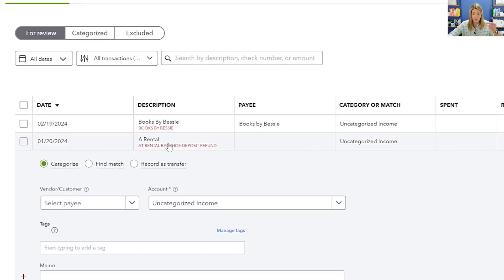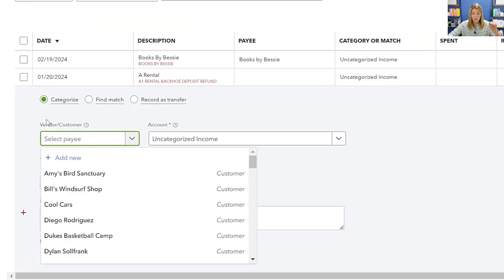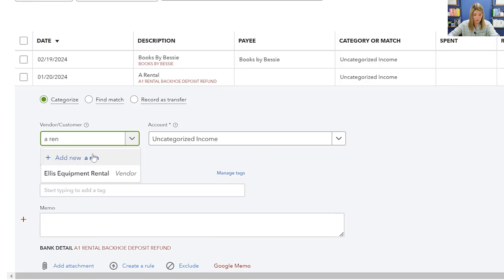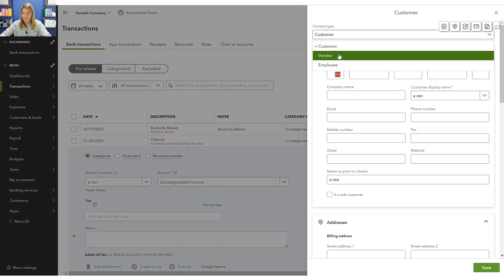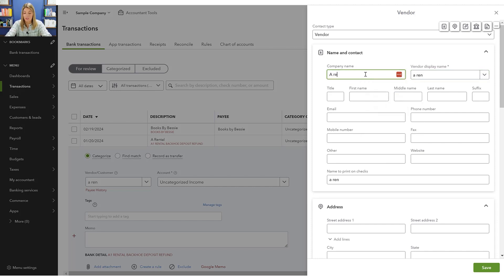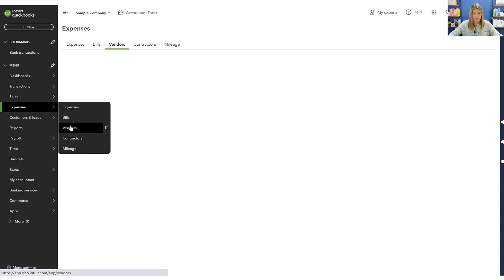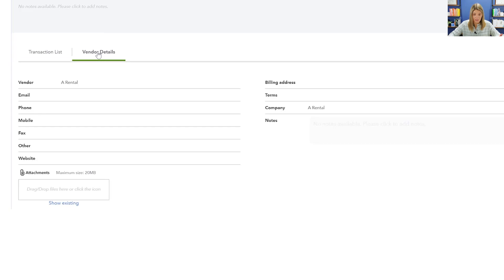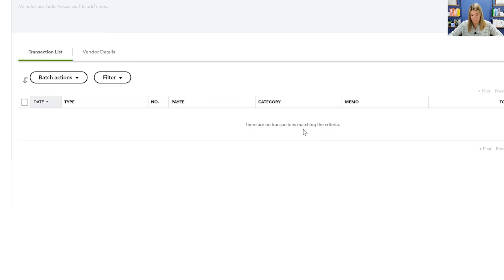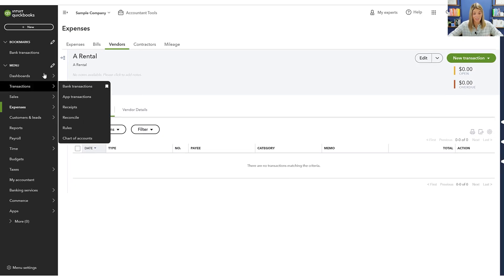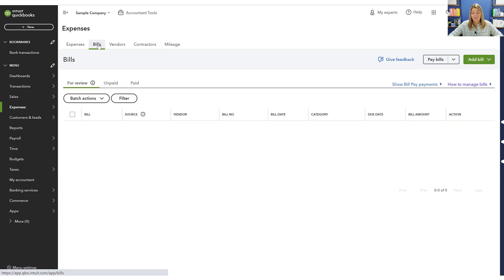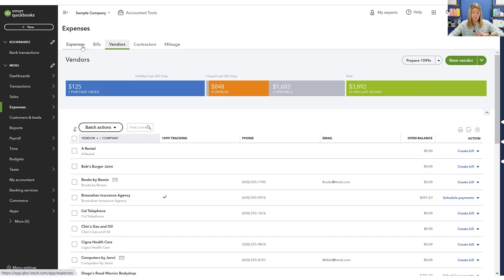For example, this transaction here says 'A Rental,' pulling in from the bank description. But if I don't put a vendor or customer name here, it won't show up in the vendor section. So I want to make sure that I put in a vendor name — 'A Rental.' I'm going to save and add that just so we can see what that looks like. Let's go over to expenses and vendors. Here's 'A Rental' that we just added. Because this is a sample company, that transaction isn't listed, but it did create the vendor for us.